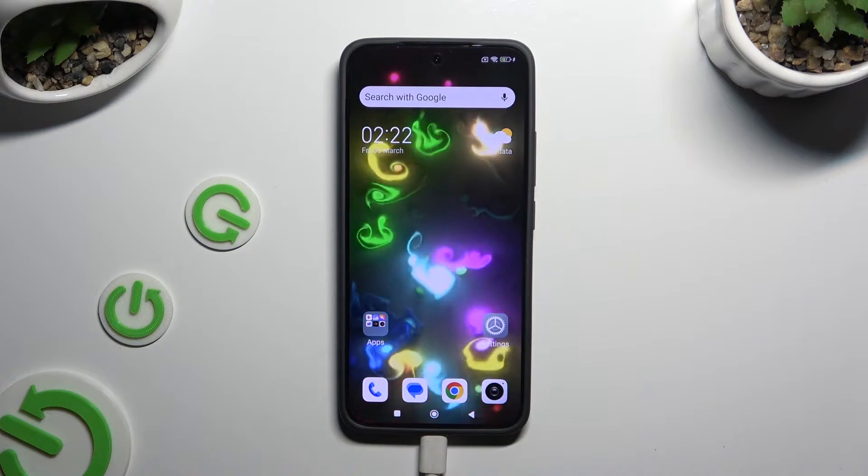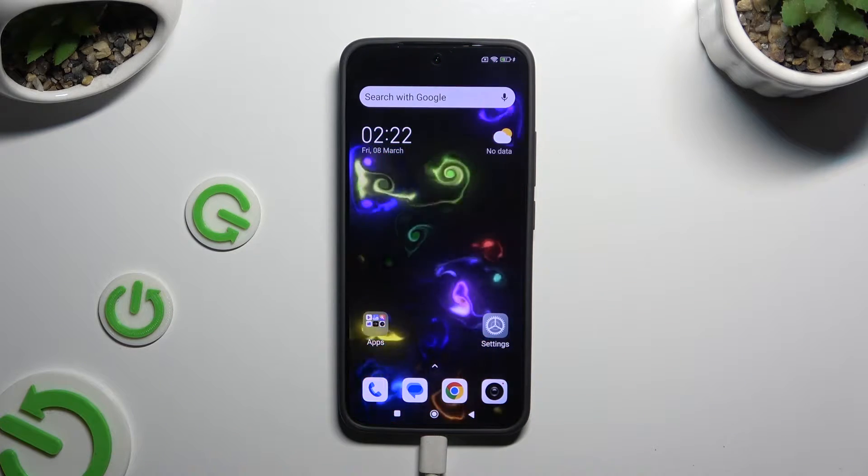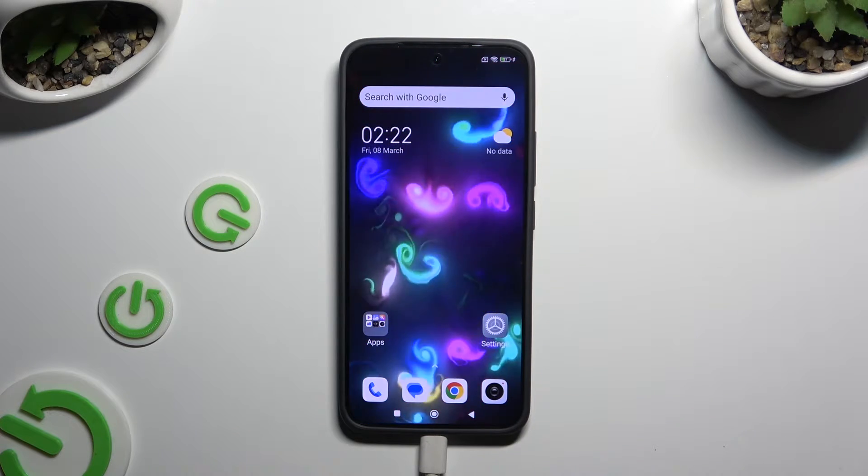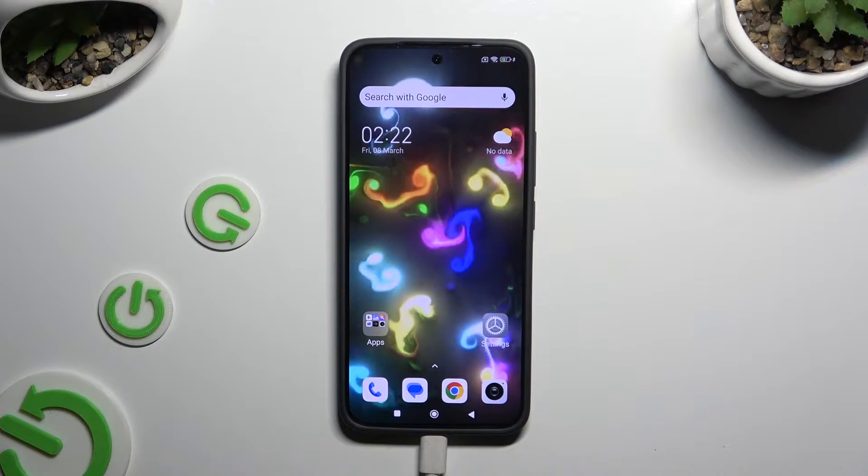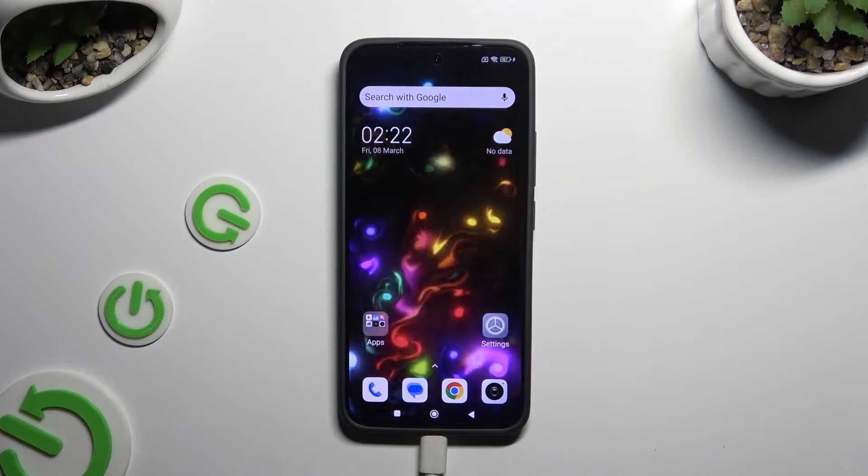In front of me is the Xiaomi 14, and today I would like to show you how you can clone apps.